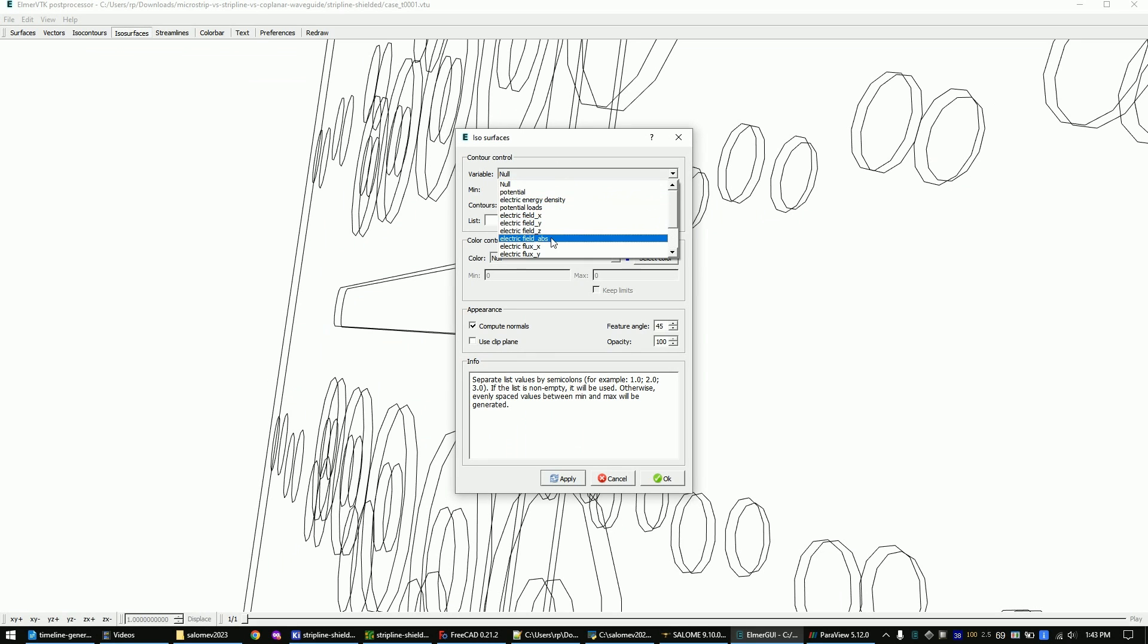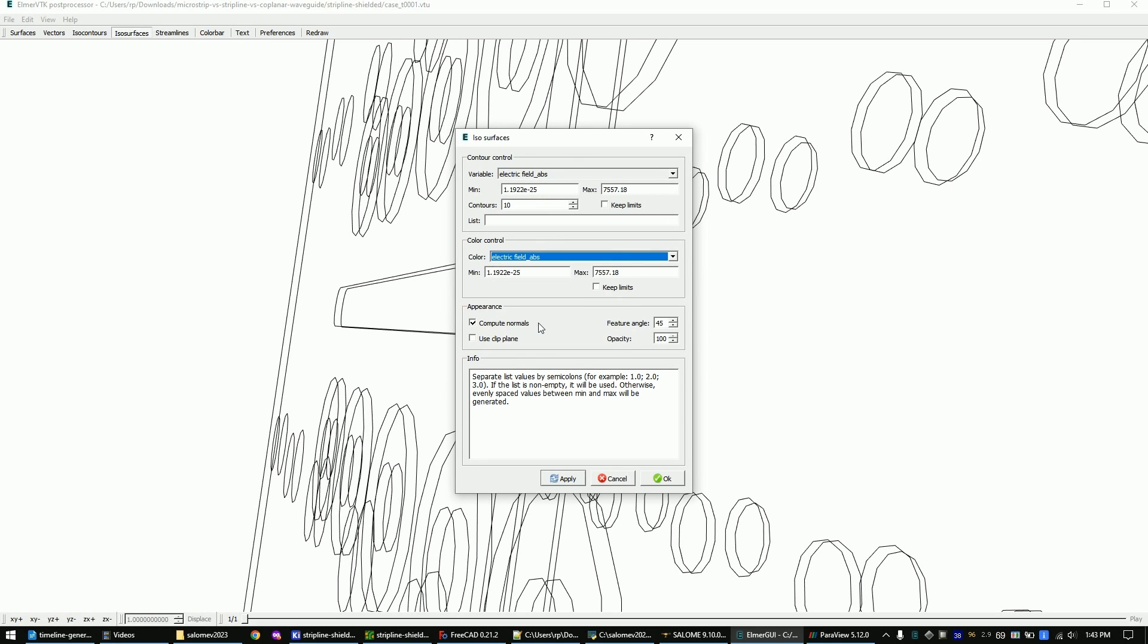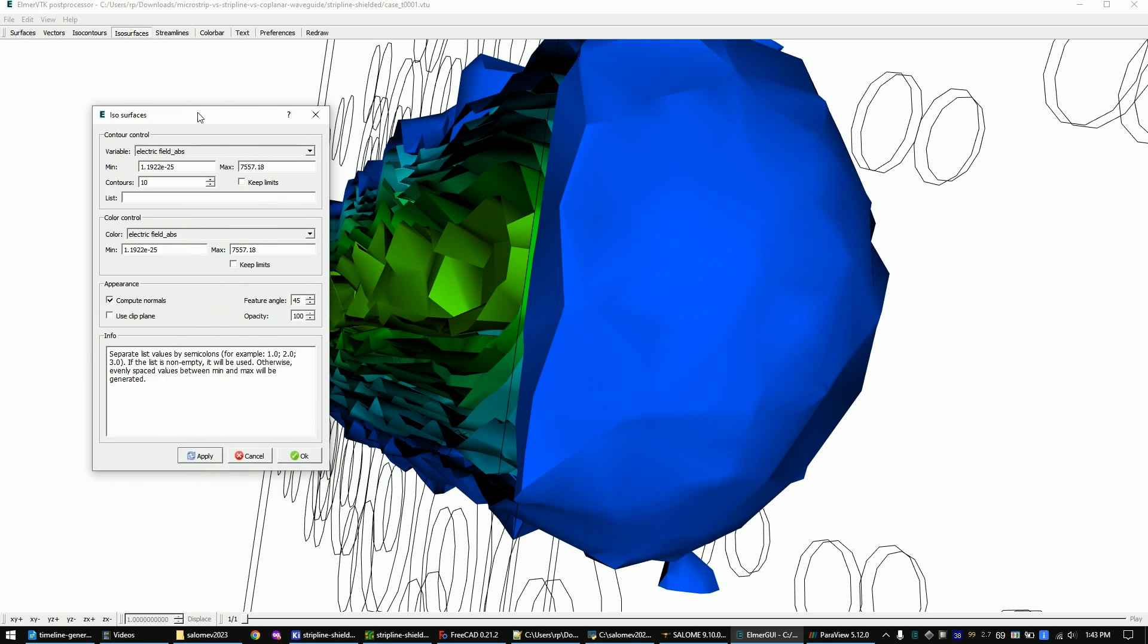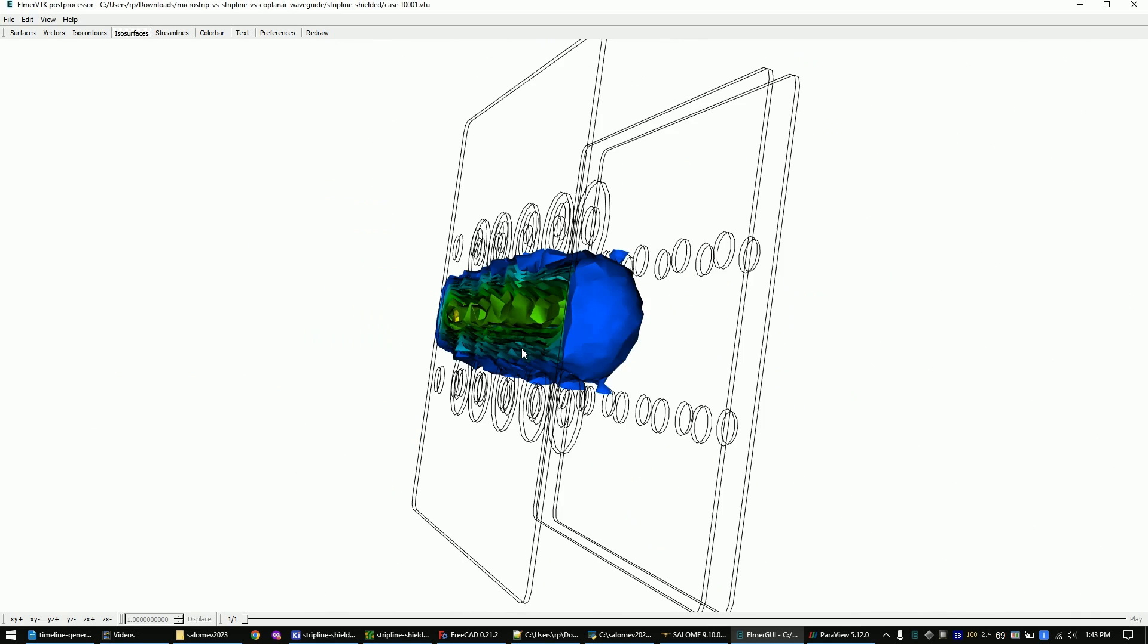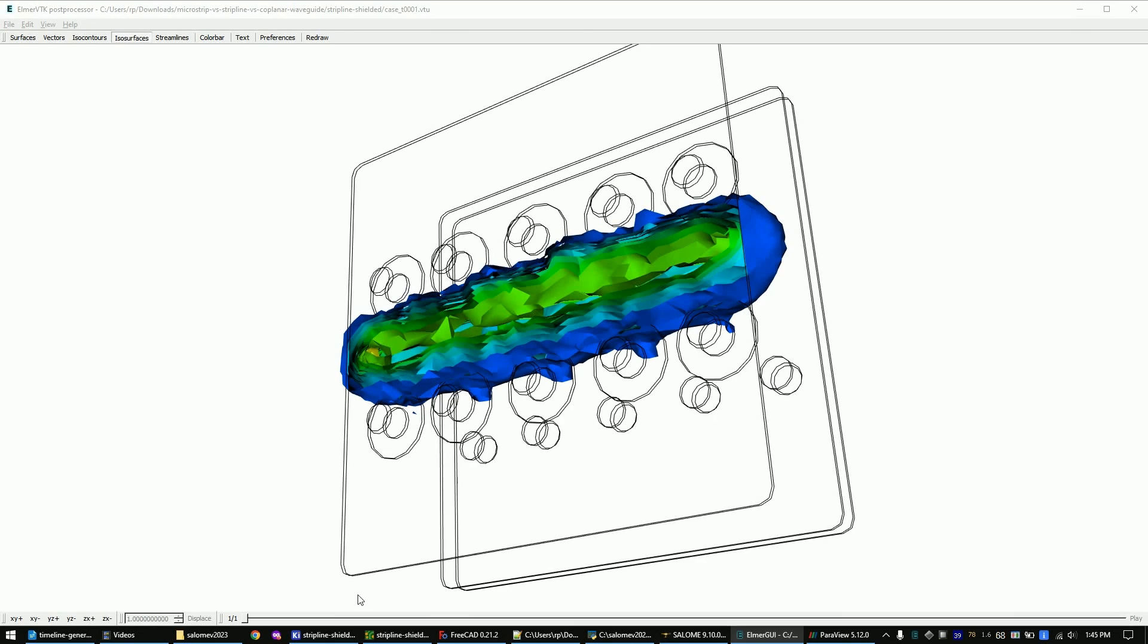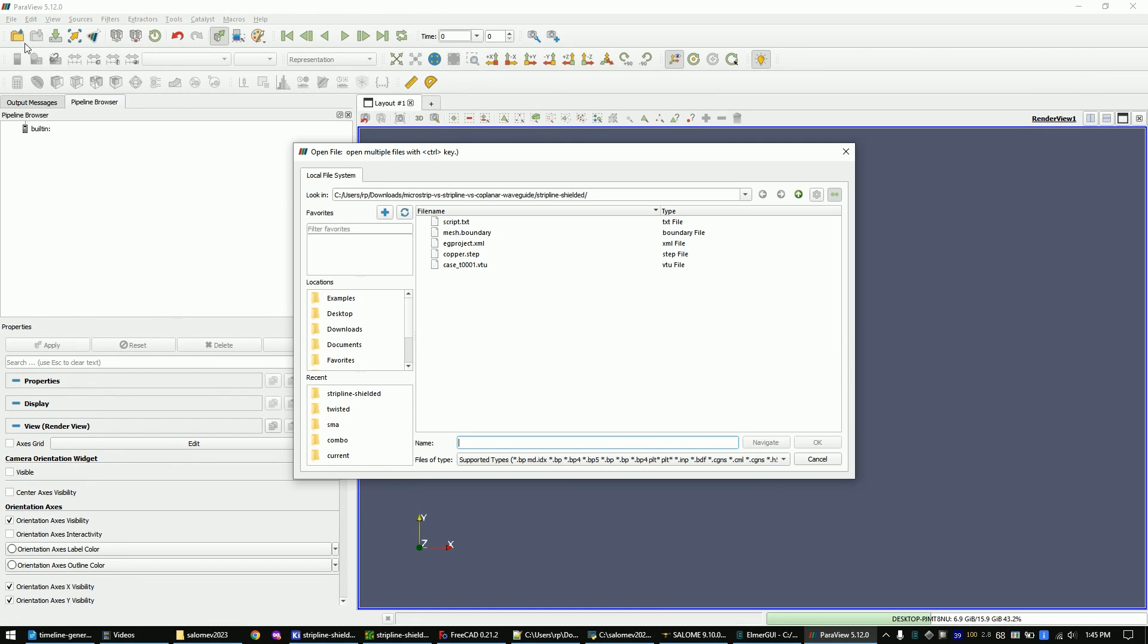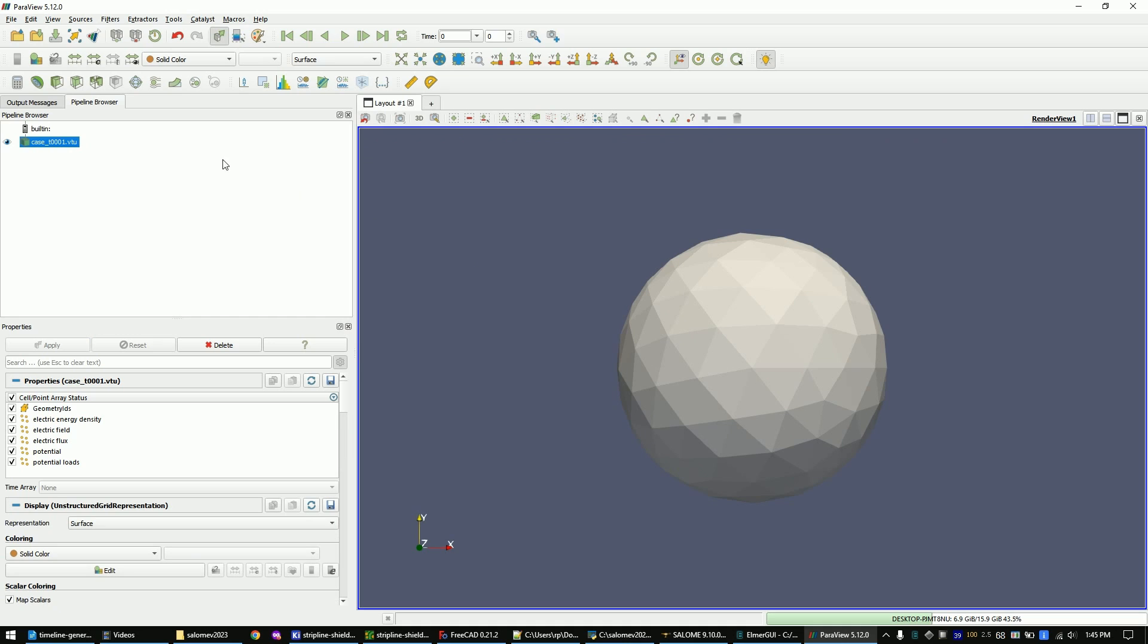We want to view the absolute electric field value. Let's now overlay the simulation results over our step model. For this, open ParaView and import the simulation result. Click on the ISO surface button.